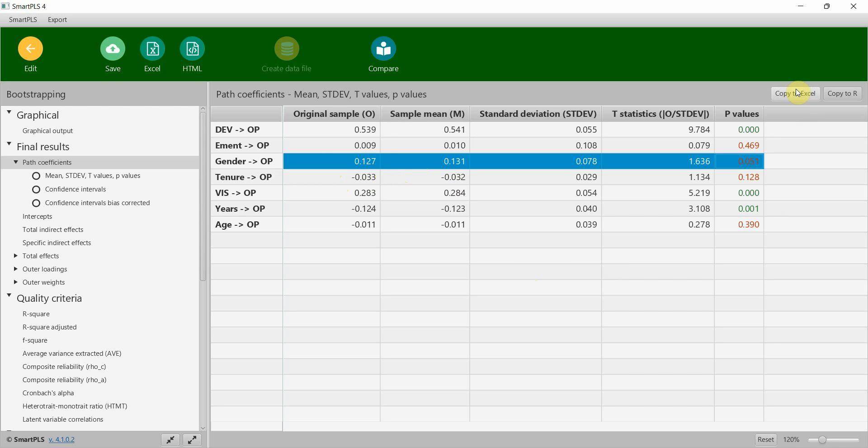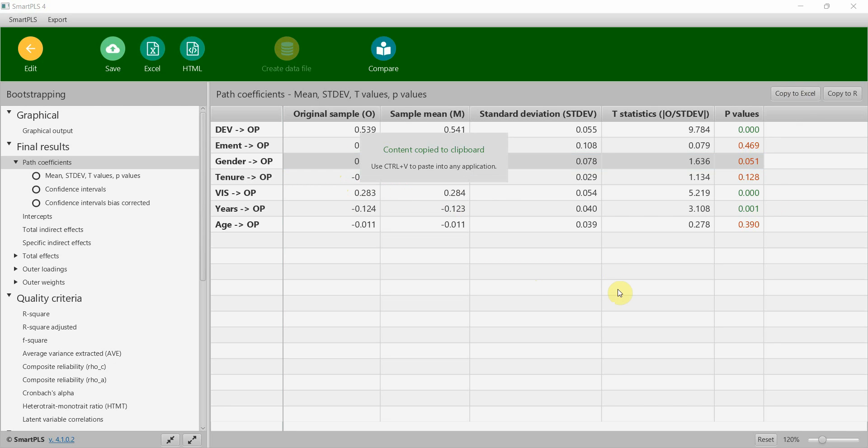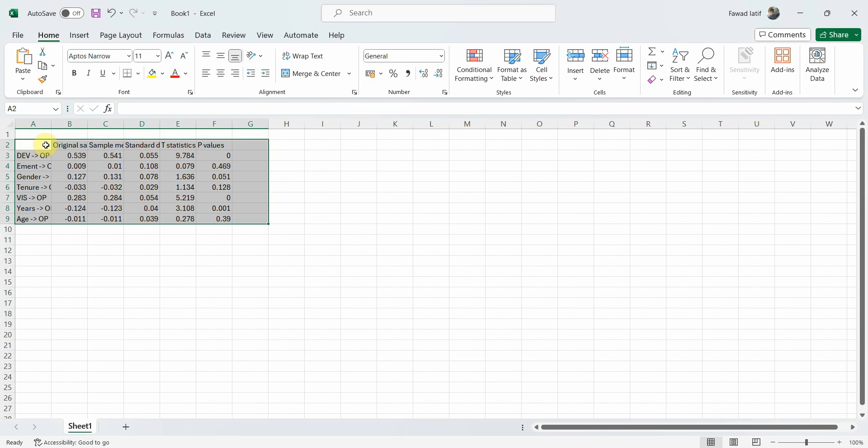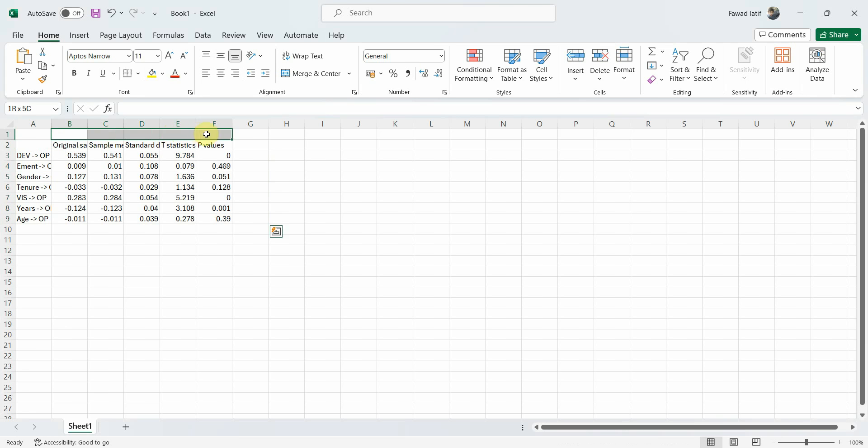What I'm going to do is I'm going to copy this into Excel and paste it here. Let me merge and center and call it with controls.